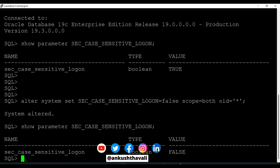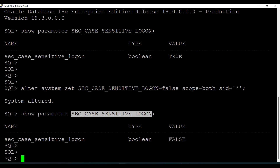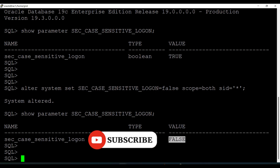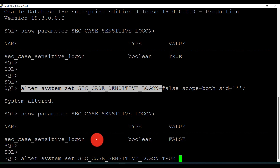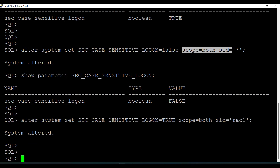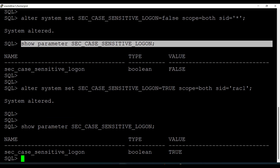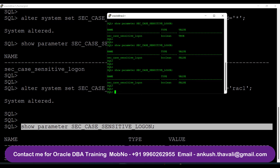On node 2 also I can see it is FALSE. What we understood here is that the changes happened to both nodes when I said SID = *. Star means the changes apply at both instance levels. Now assume I want to change the 'sec_case_sensitive_logon' parameter to TRUE only on node 1. I'll fire the same command with SID = rack1. When checking rack1 it has become TRUE, but on rack2 it is still FALSE — the change was implemented only on instance 1.